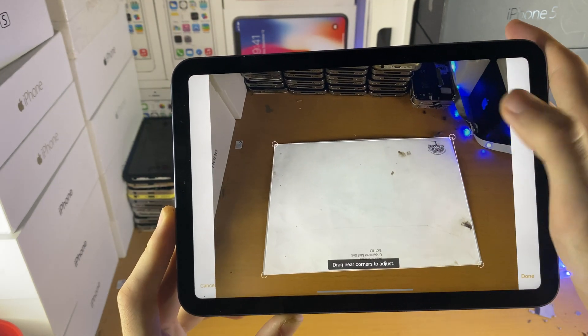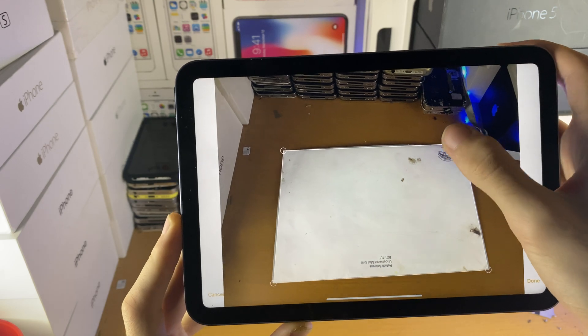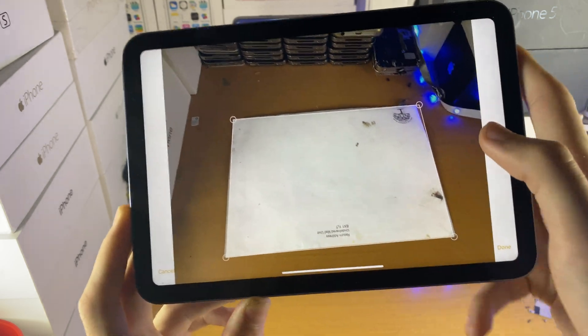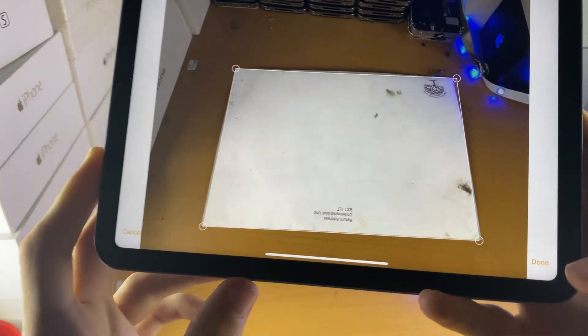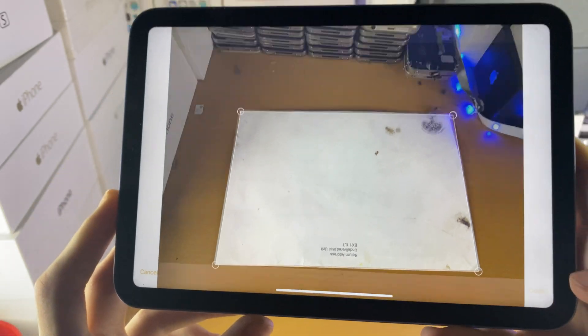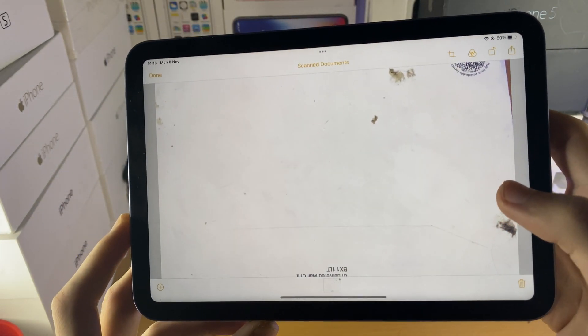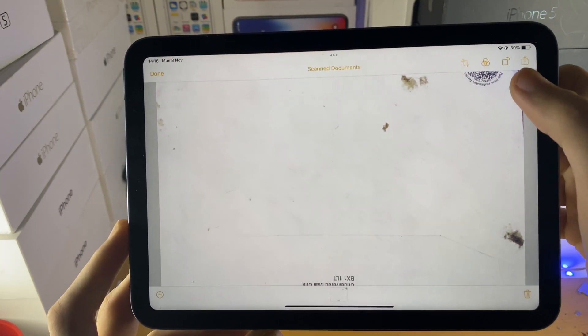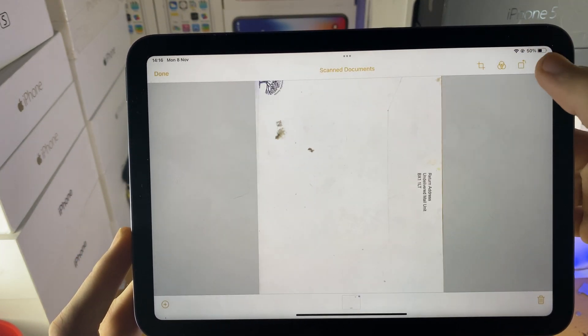you can see it will bring us back to this preview, and we can recrop the scan document. You can either cancel the changes or just tap on done here. You also have a bunch of other options, so we tap on this,